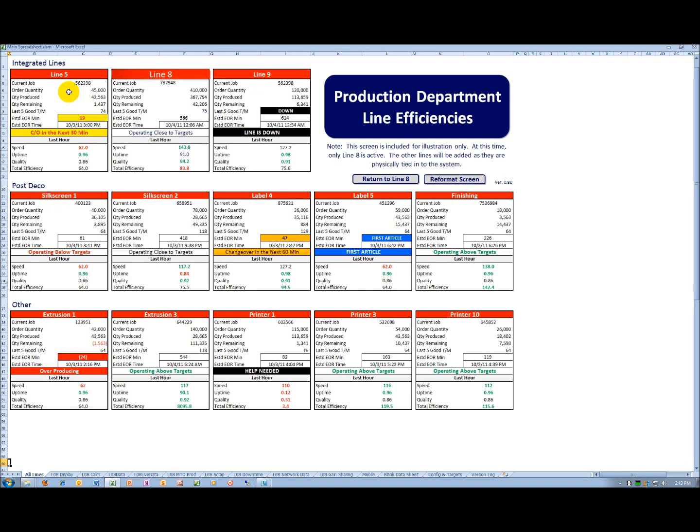To the extent the line is down, it will be shown in black. Again, the intent is to capture the attention of those in the plant to help out the operators to help get the line back online.